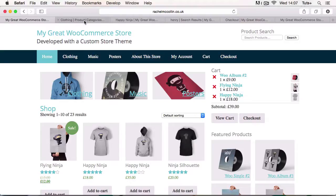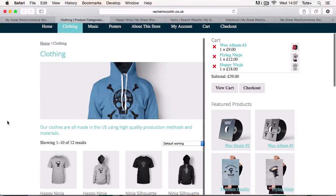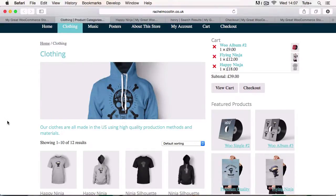We're also going to work on the product category archives, which relate to each of the departments in your store. And again, we're going to use a hook provided by WooCommerce to add this image and the description here.